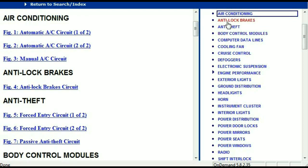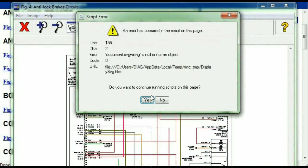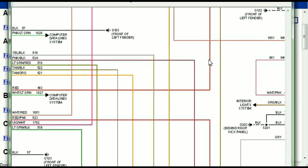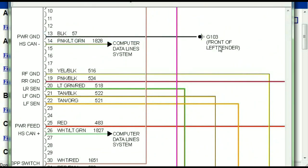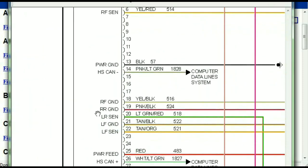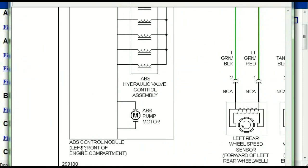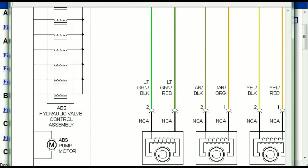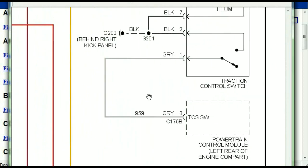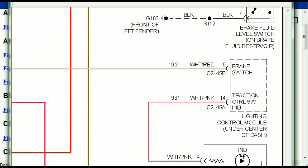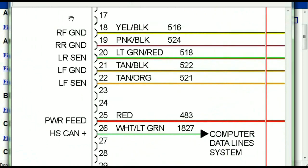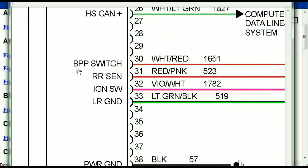I'm just going to open the anti-lock brakes so you can see how it's going to look. As you can see right here, all wires are represented in color, and the exact colors you are looking at are going to be the colors of the wires within your vehicle. This is the ABS control module, and you can see just how it is connected to things like your wheel speed sensors, your instrument clusters, traction control switches, and so forth. You can actually zoom these diagrams to any scale, and you don't have to worry about them pixelating because they are in high definition.